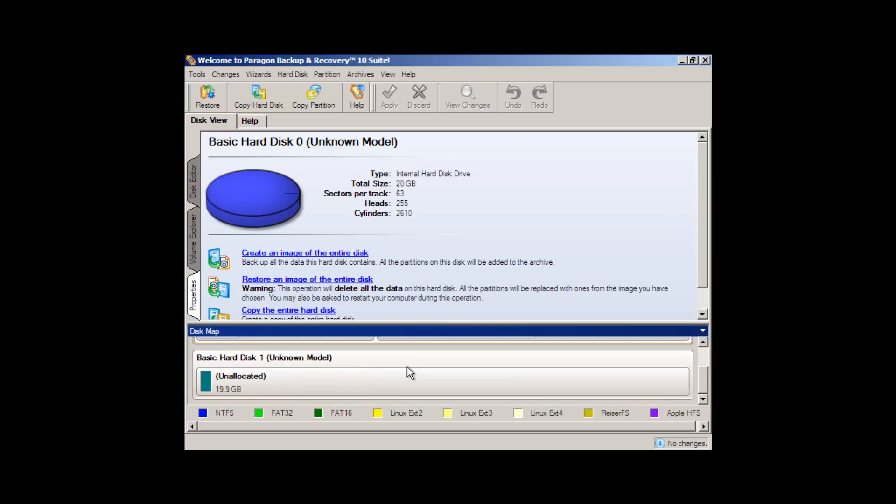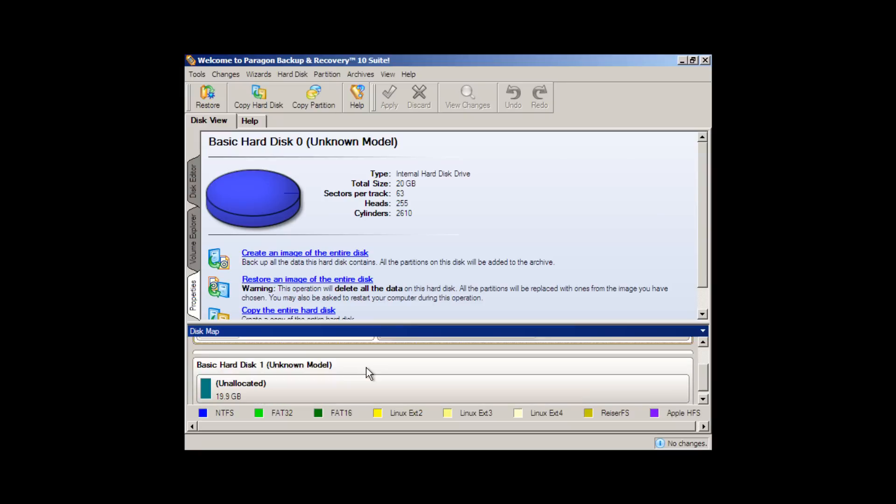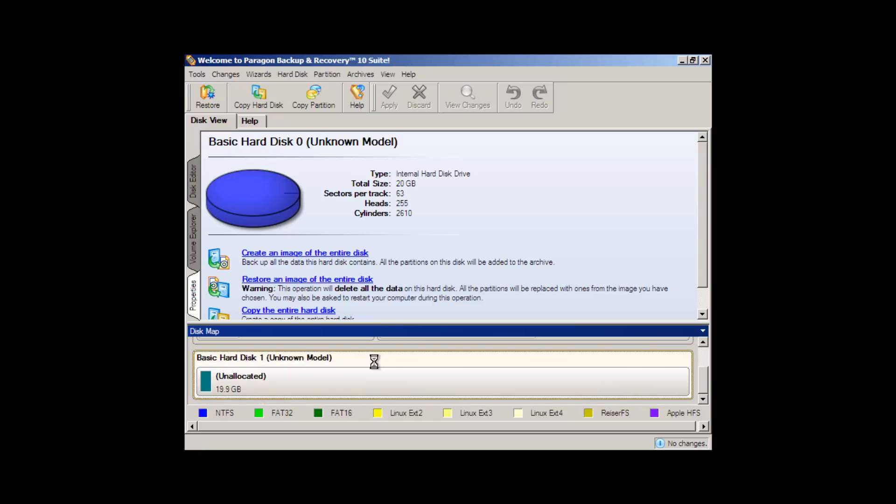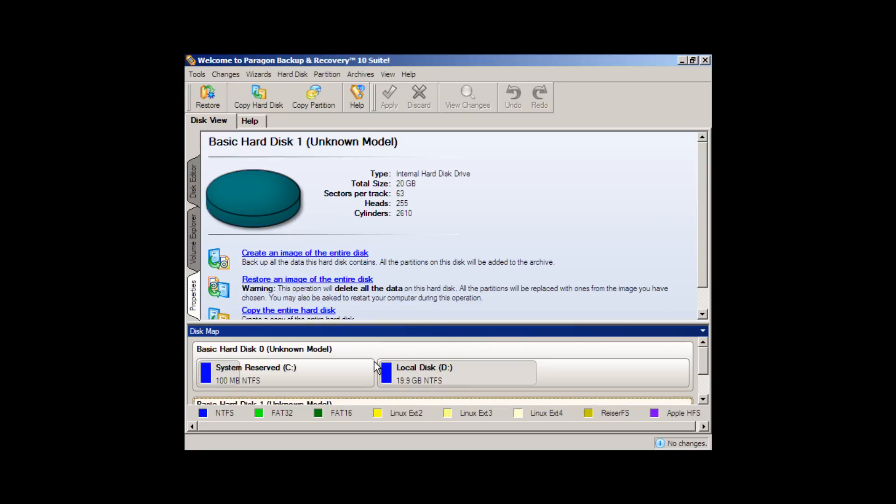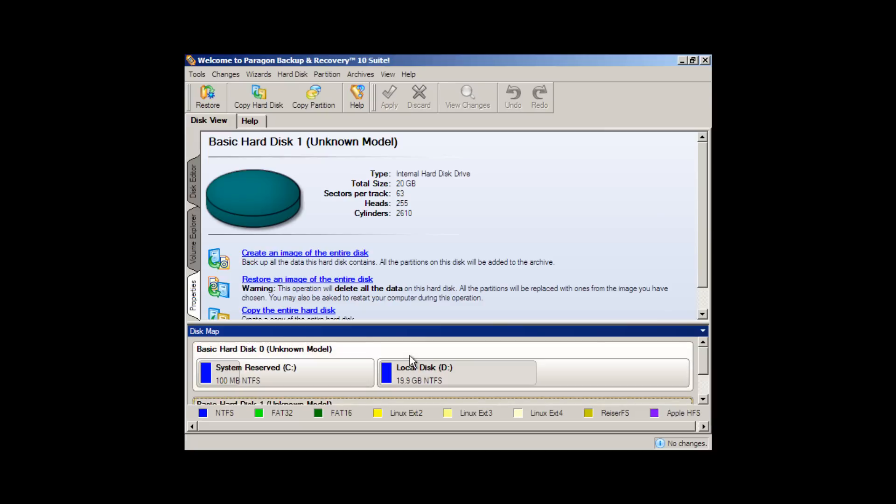But that's not what we want to do because it's a big waste of space and we can probably get our 20-gigabyte drive here with Windows on it down to an 8-gigabyte archive file that we can restore at any time, and that's what we're planning on doing here.